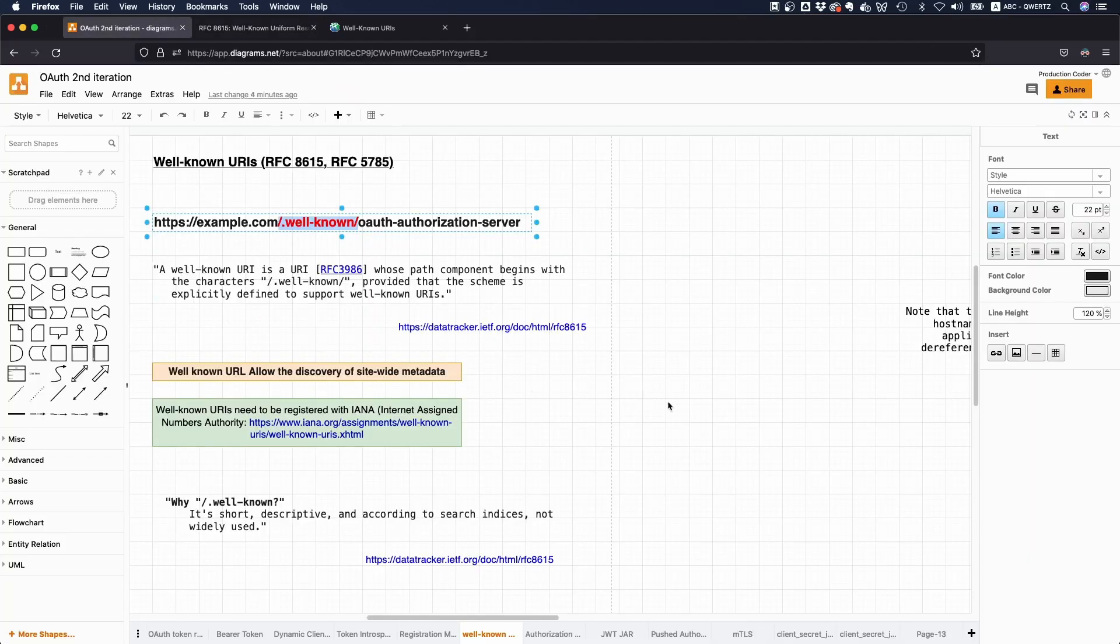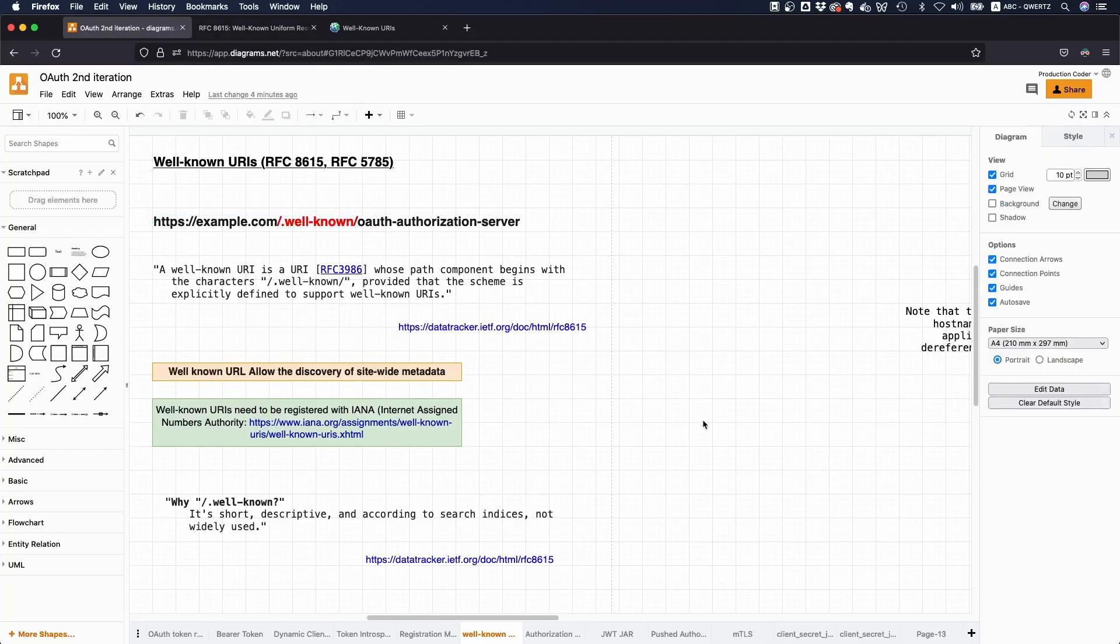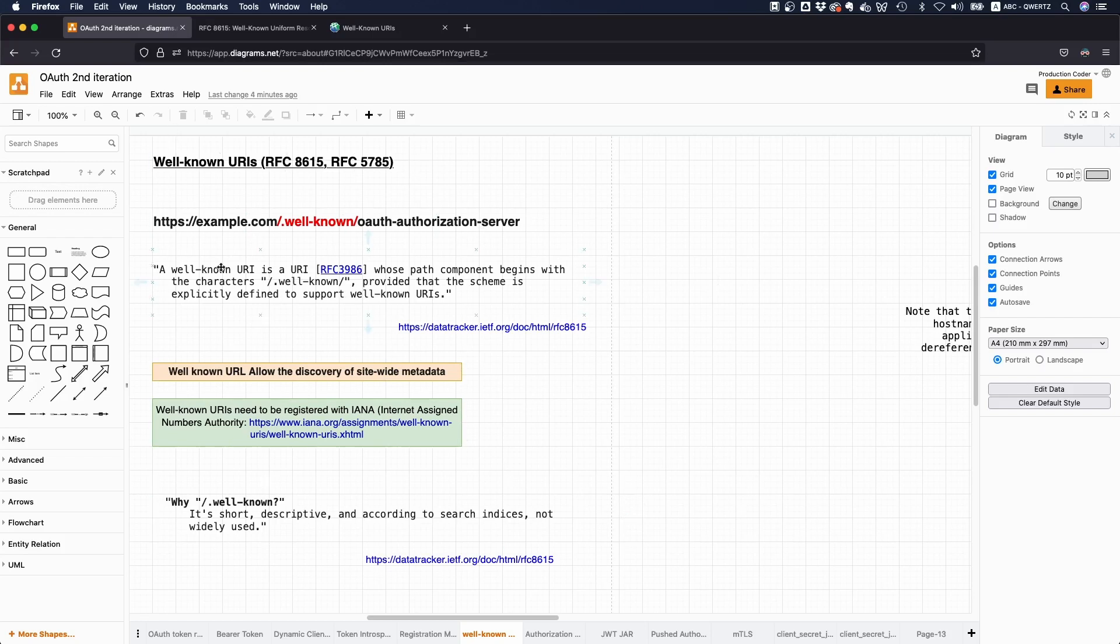So that's it pretty much for well known URIs. Every time you see something like this, you know, okay that's cool. It's probably easier for me to dynamically configure my application if you have a standardized well known URI which you can use to pull some configuration from.